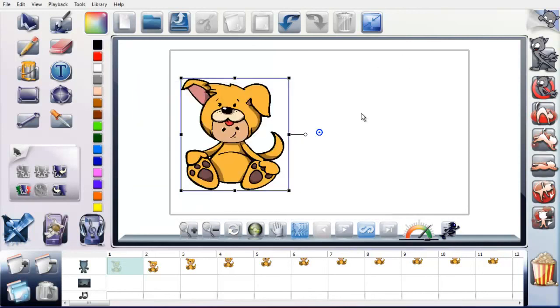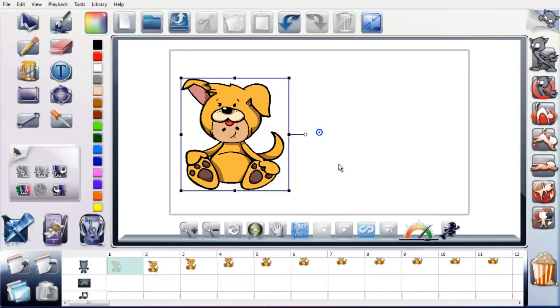So, that was a quick overview of the software. I hope you found it useful. If you've got any comments, just put them underneath this video, or just go to animationsoftwareforkids.net, and you can contact me there. I hope this has been useful, and you kids enjoy using FlipBoom Allstar. Thanks very much.